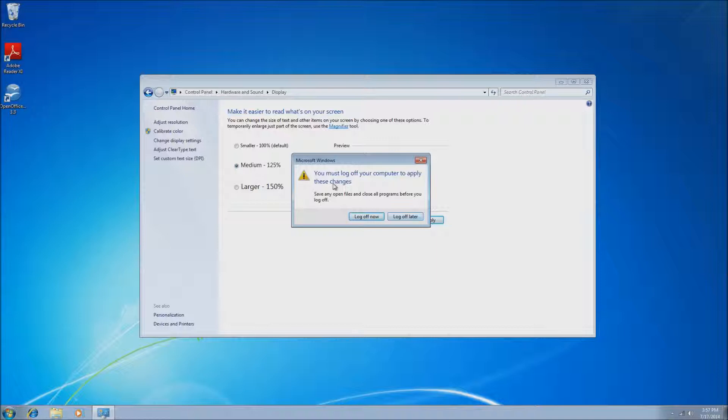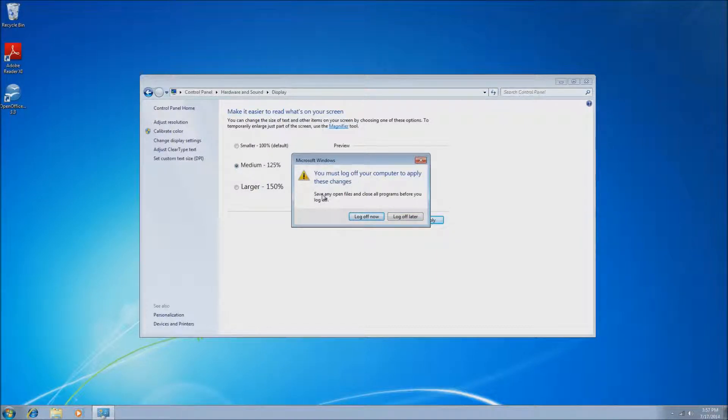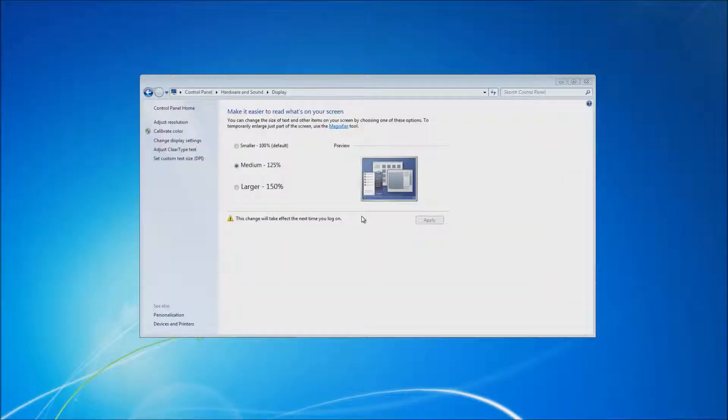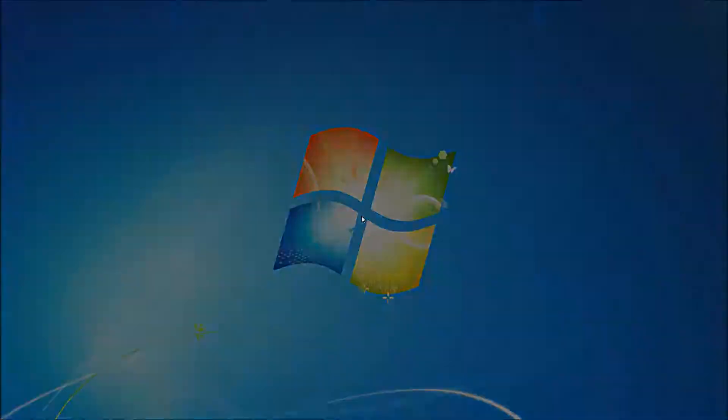So once you have your option chosen, you just click Apply. It is going to make you log out of your system to apply these settings, as you can see in this window here. So you can just click Log Off Now.